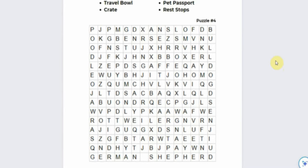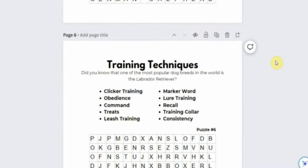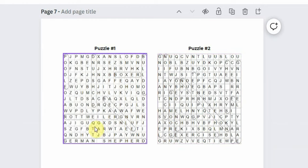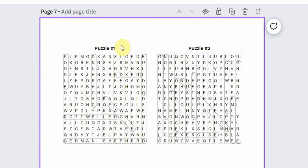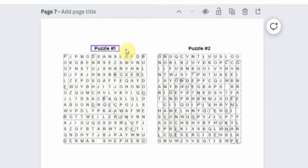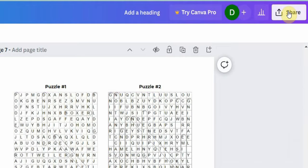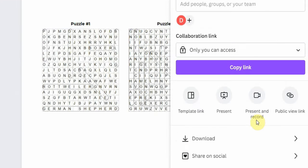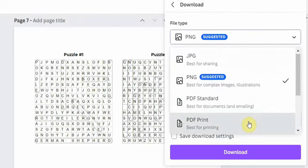The next step is to start working on the solution pages, which will be at the back of the book. Simply add the solution image next to the puzzle number and do that for all the puzzles in your book. Once you are done, download the template as a PDF print.